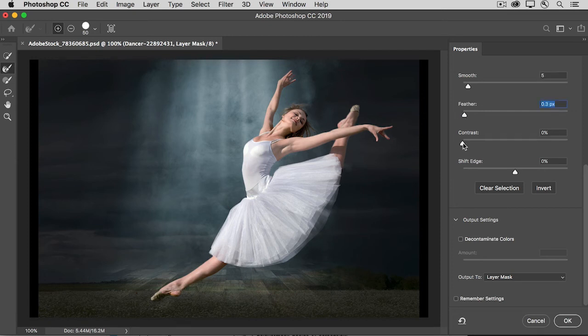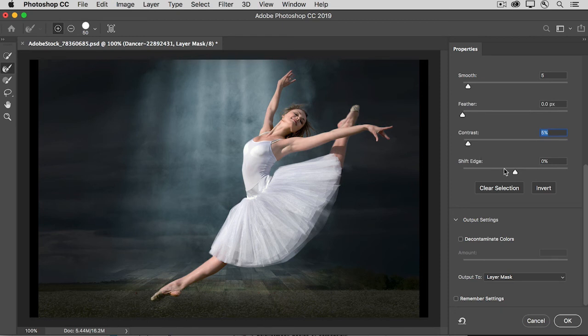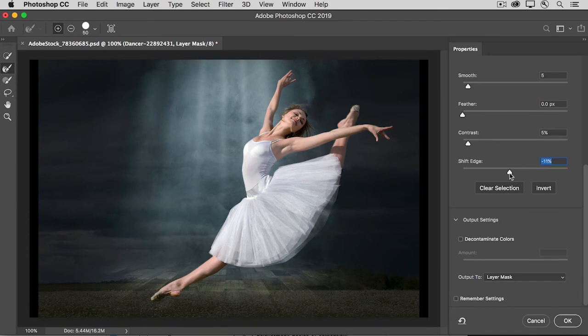And the contrast slider will do the opposite. It will crisp up or sharpen up the edge. And then if you need to, you can pull the edge in by dragging the Shift Edge slider to the left, if you have any little bit of haloing.